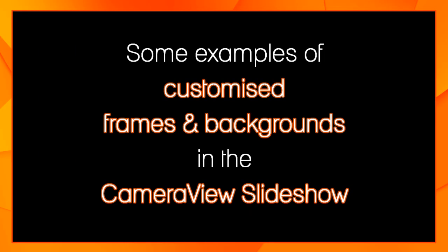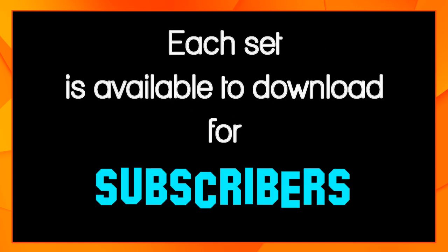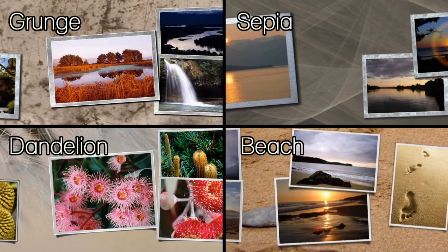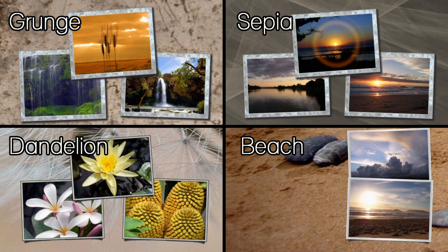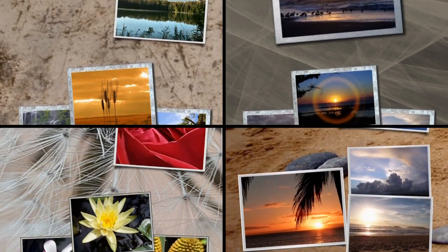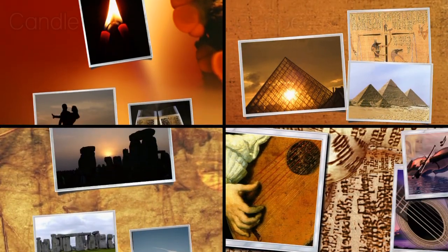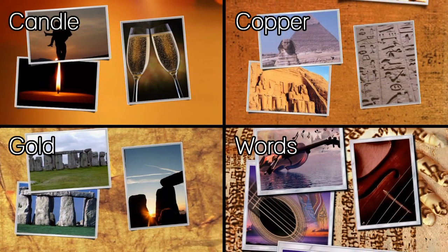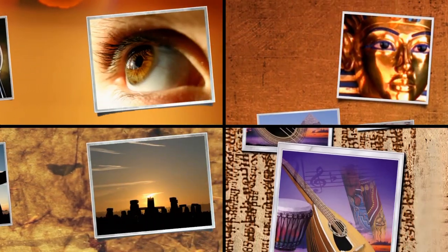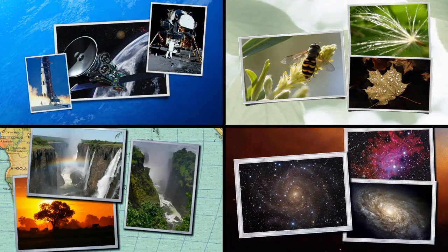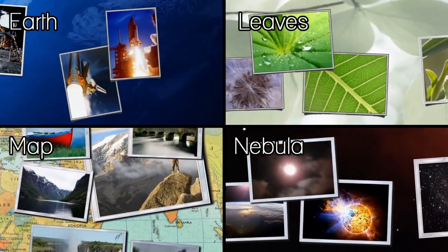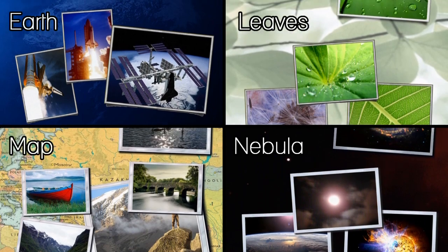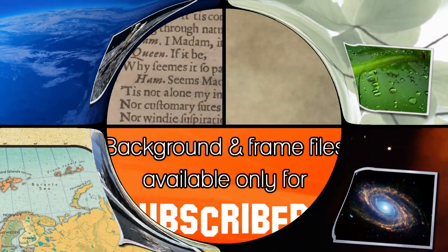Here are some examples of camera view slideshows made using custom backgrounds. Our PowerDirector Tutorials subscribers can download all of the background and frame sets you see here. The whole kit and caboodle. Just send us a PM. The names displayed here are the same as in the subscribe button giveaway package. There's a useful readme file you can download too, containing written instructions for customizing backgrounds and frames. The link is in the video description.